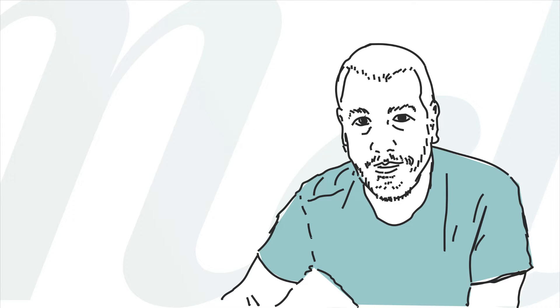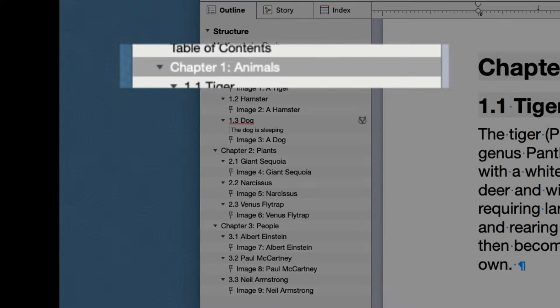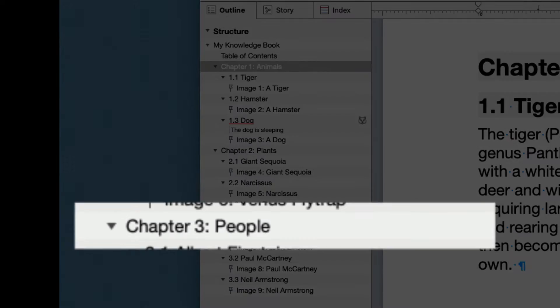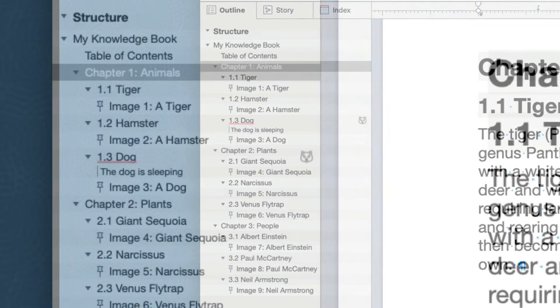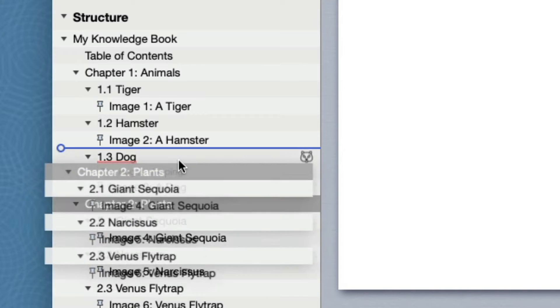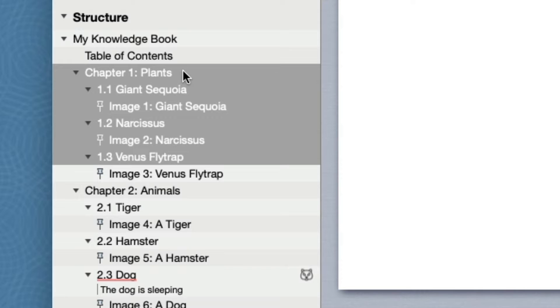In addition to editing Autotitle attributes, we can also use the outline to rearrange our document structure. Our document contains three chapters. Let's rearrange this so that Plants will be the first chapter followed by Animals and then People. Click on Chapter 2 to select it and then drag it up before Animals and after Table of Contents. The entire text of the Plants chapter was moved before the Animals chapter and the chapters were appropriately renumbered.